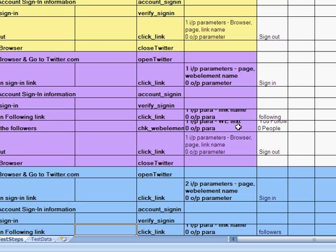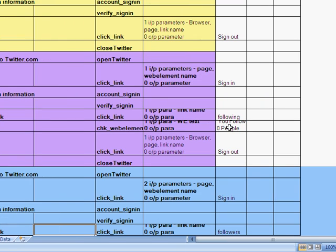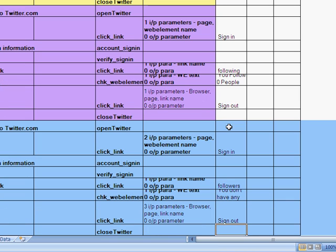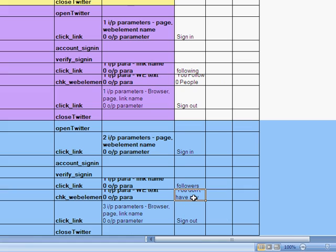So the check web element is a function which will see if the message that is given here is what is appearing on the web page. So we've used combination of descriptive programming and regular expression in the QTP script to execute this.